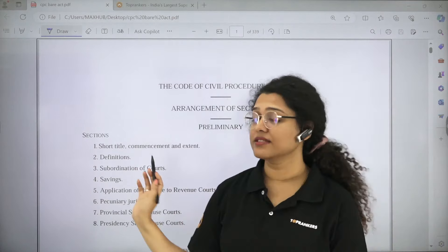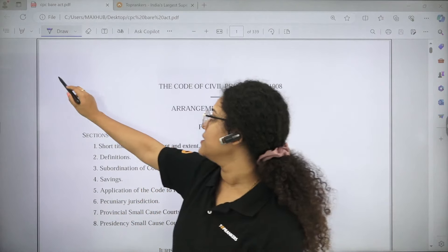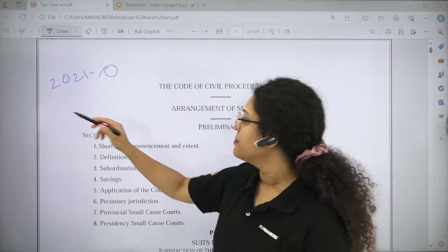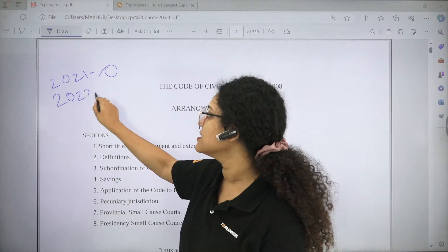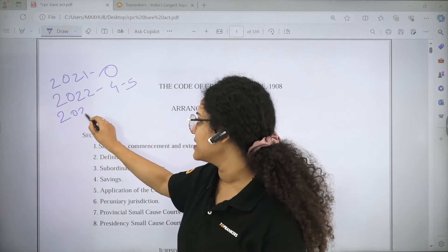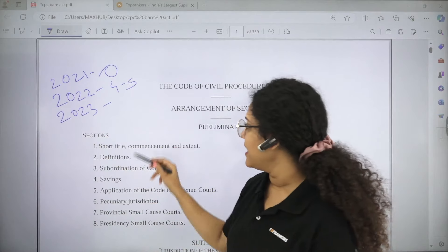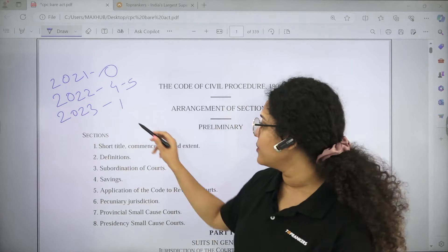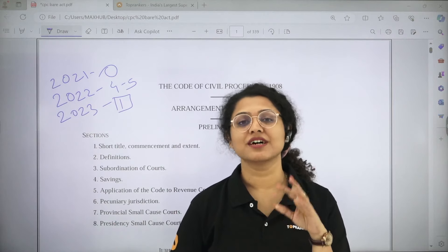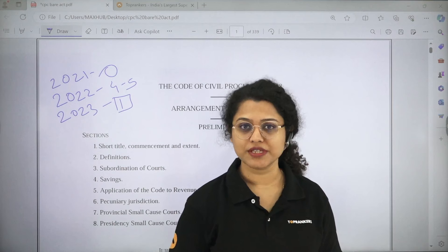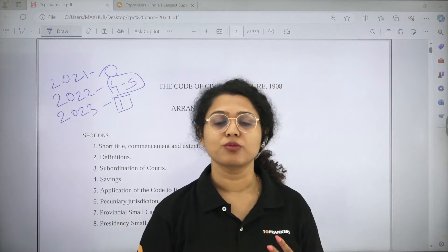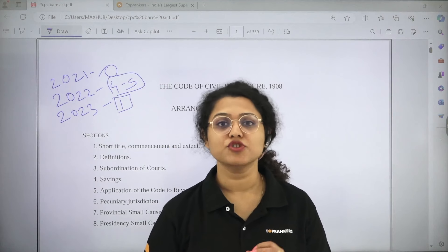Your exam is CUET PG. In 2021, there were no questions from CPC. But in 2022, there were almost 4-5 questions from CPC. And in 2023, there was only one question from CPC, but it was a match-the-column type question which covered almost 4 provisions of CPC. So CPC is important.